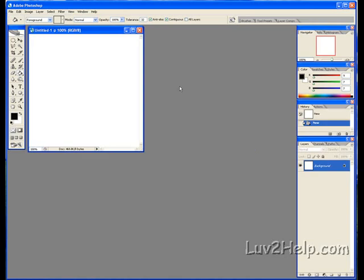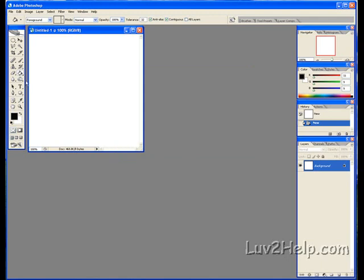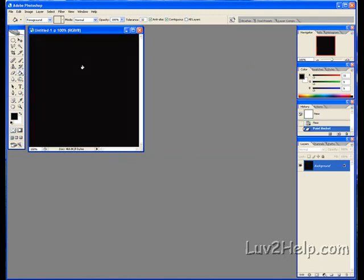Next, we go to the foreground color palette, click it, set it to black, and click OK. Then use the Paint Bucket Tool and left-click to fill.